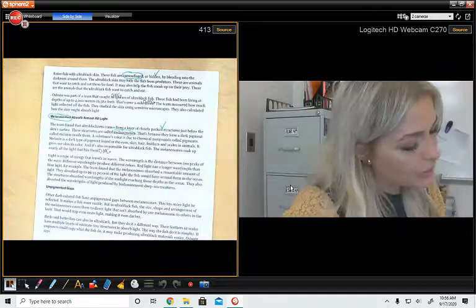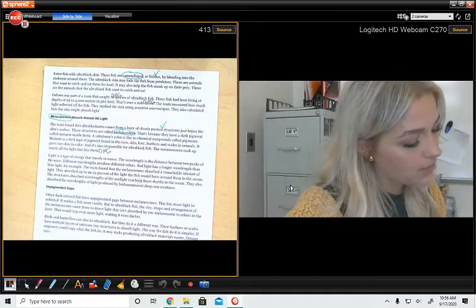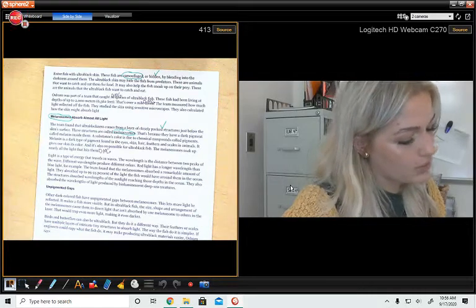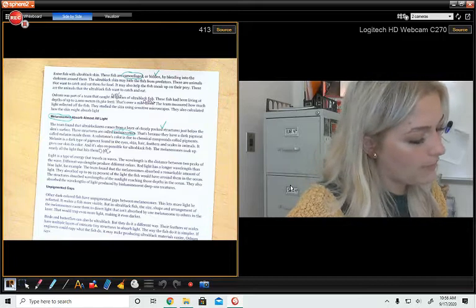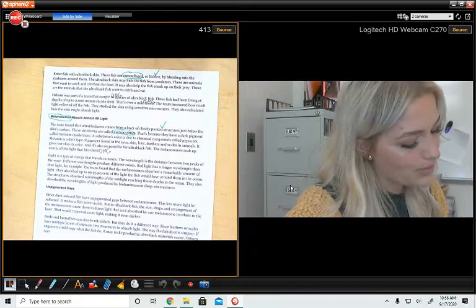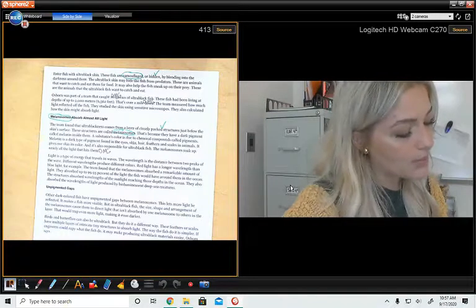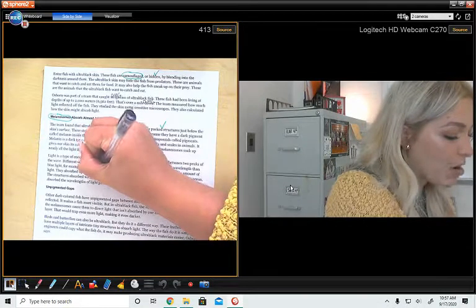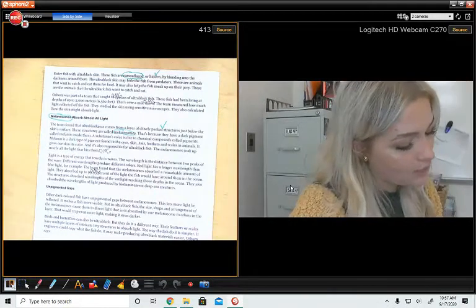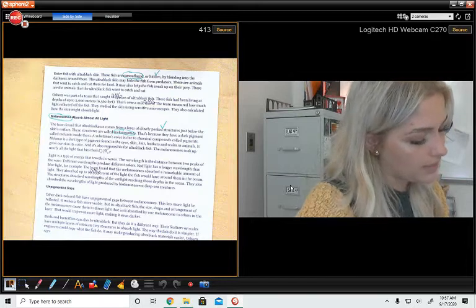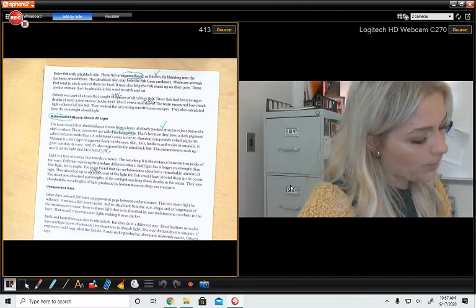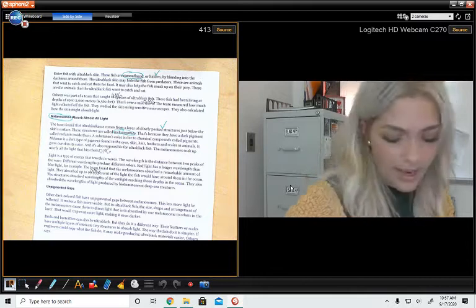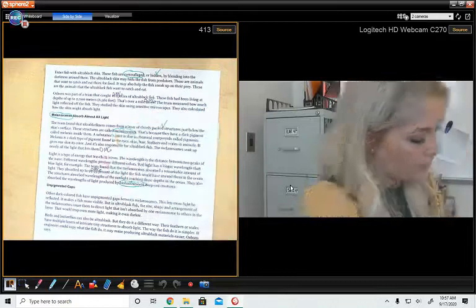Light is a type of energy that travels in waves. The wavelength is the distance between two peaks of the wave. Different wavelengths produce different colors. Red light has a longer wavelength than blue light. For example, the team found that the melanosomes absorbed a remarkable amount of light. They absorbed up to 99.95% OMG of the light the fish would have around them in the ocean. The structures absorbed wavelengths of the sunlight reaching those depths in the ocean. They also absorbed wavelengths of light produced by bioluminescent, there's that word again, bioluminescent deep sea creatures.